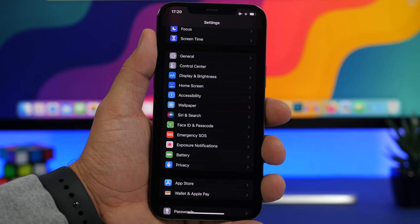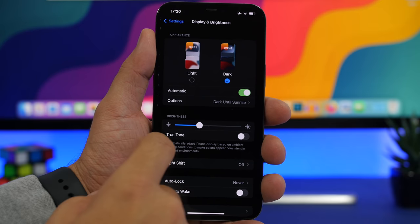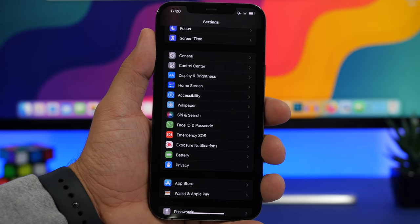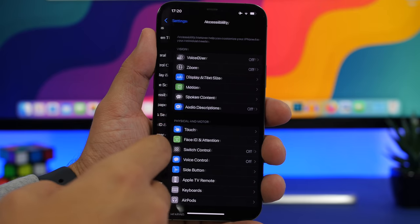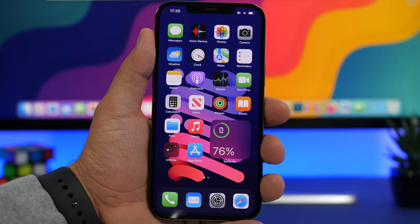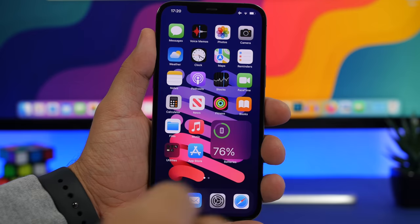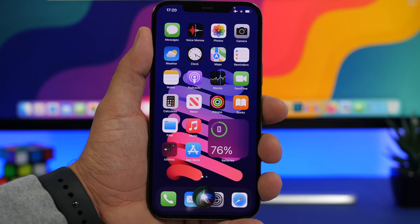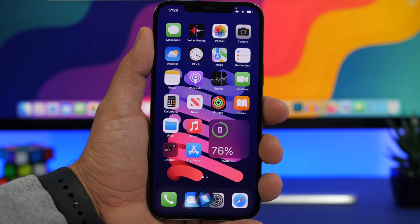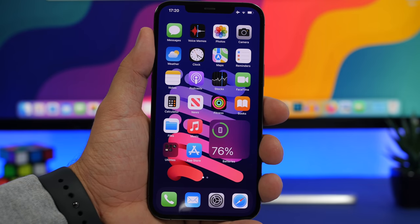A feature I really love is the ability to quickly turn auto brightness on or off. It used to be under Display & Brightness, then Apple moved it to Accessibility > Display & Text Size. But with iOS 15 you can do it using Siri — just say 'turn on auto brightness' and just like that, auto brightness is turned on or off.